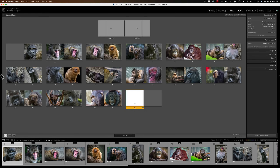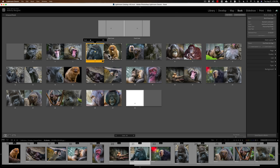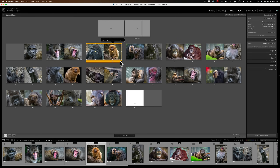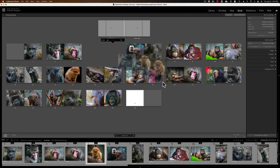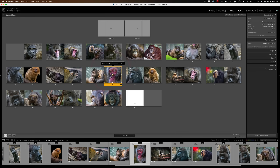Now some navigation tips. I have the left panel closed — I suggest you close yours as well; you don't need it in the Book module. If you want to swap images, just click on an image and drag it to swap. To move an entire two-page spread later in the book, click one image, hold Shift, click the other image so you get a solid yellow bar, grab that bar, and move it wherever you want. You can also drag images from the filmstrip up to image holders.